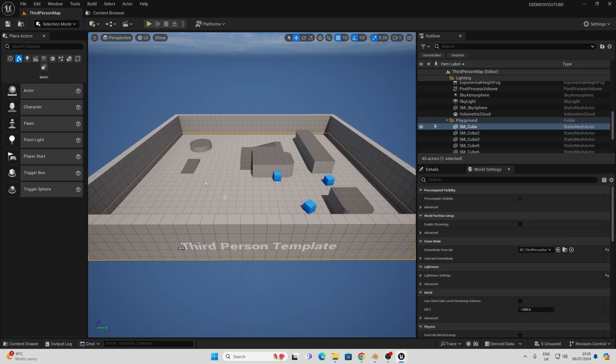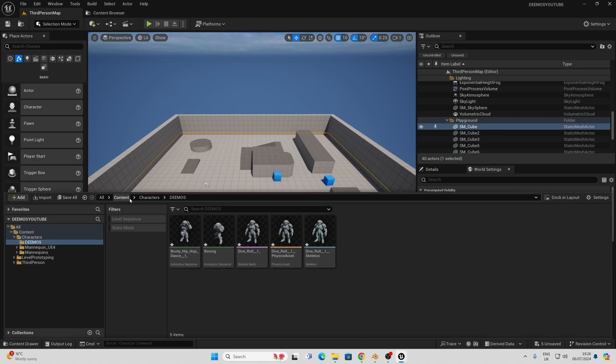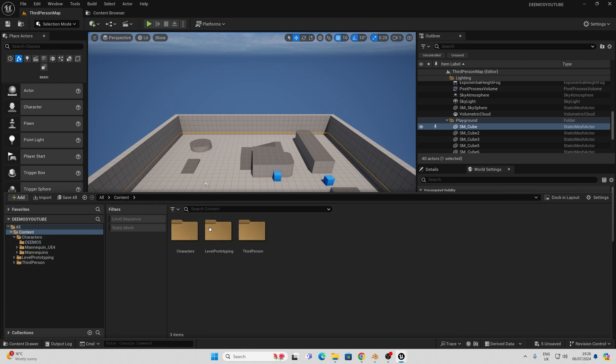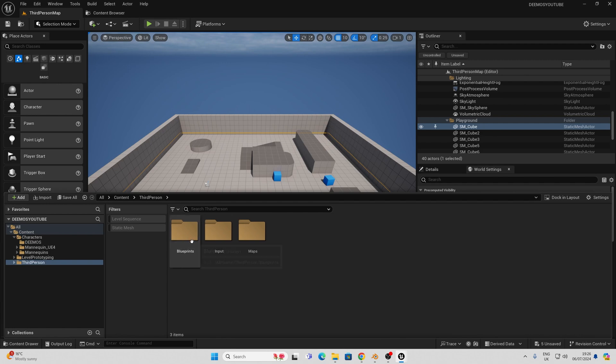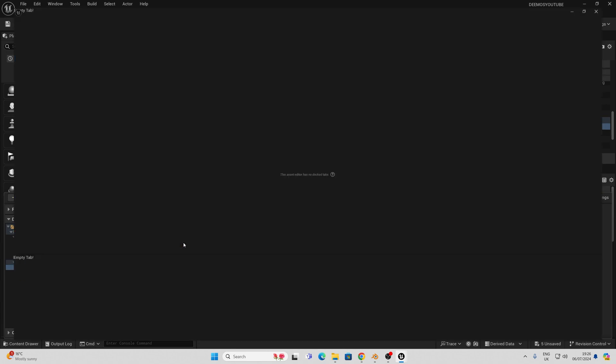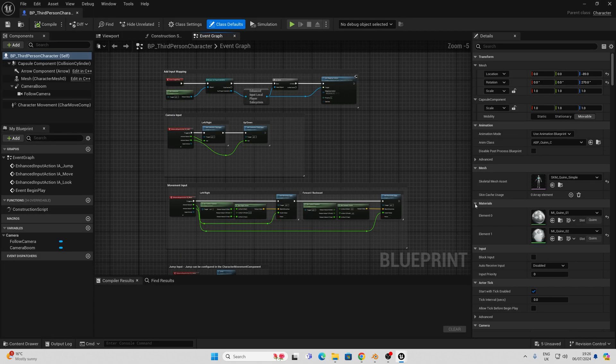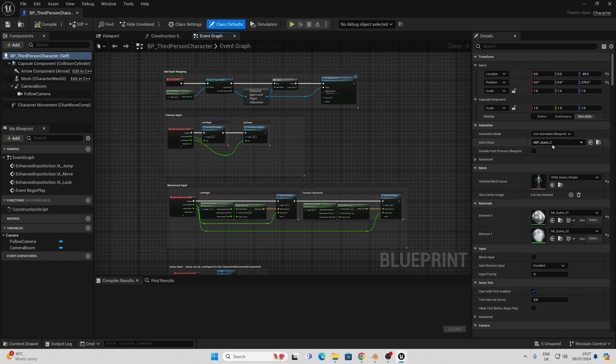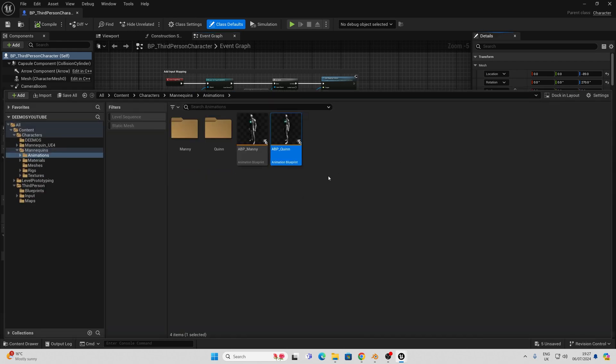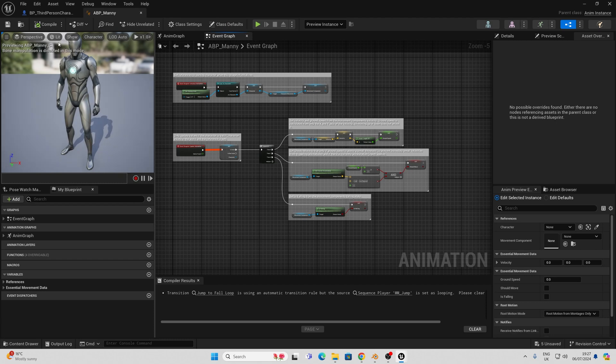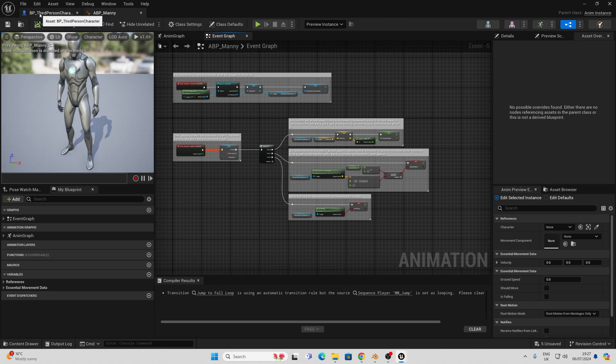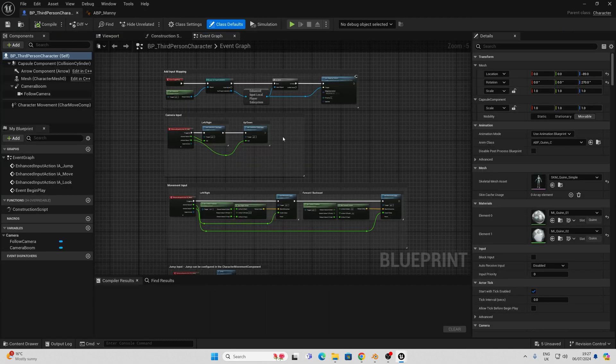But what we're aiming to do is to retarget all the animations that our third person character uses to this new skeletal mesh that we have imported. Go to third person blueprints and the third person character and see which animation class your character is using in the details section. In this case it's ABP_Quinn_C. We can go here and browse to that and in actual fact I'm going to use ABP_Manny here. This is our animation blueprint and we're going to have a quick tweak at this later on.